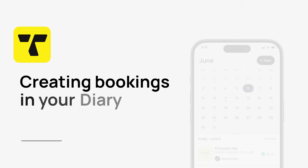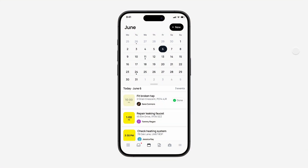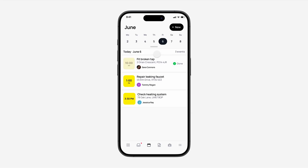Here's how to create bookings in your diary in the Trademore app. Keep track of all of your bookings and appointments in one place. No more missed jobs or double bookings.